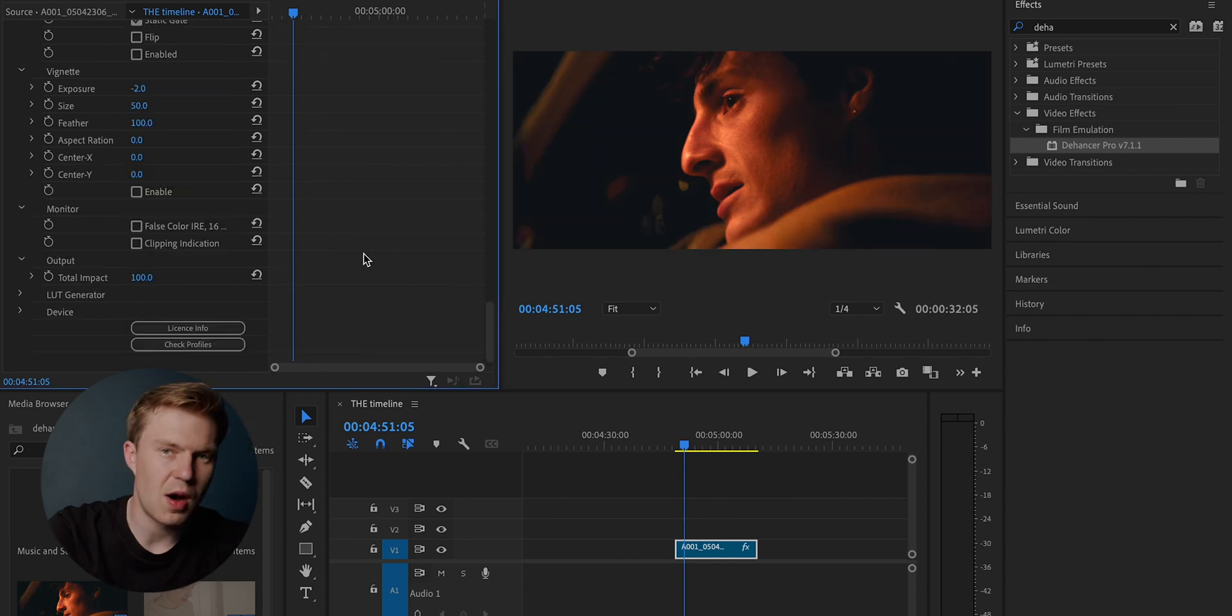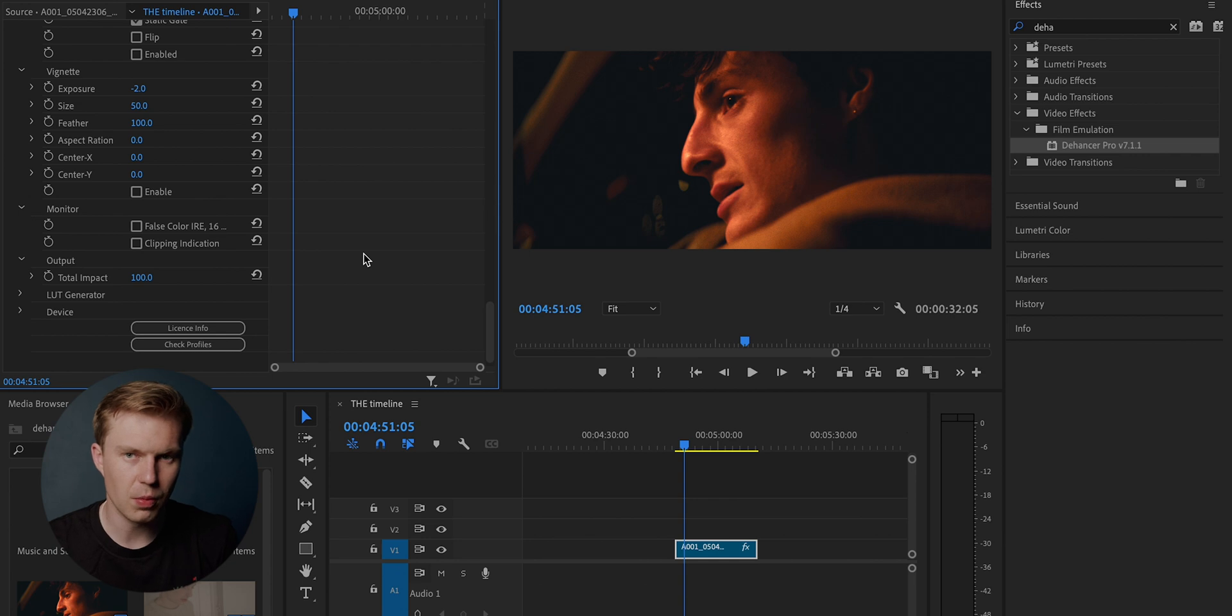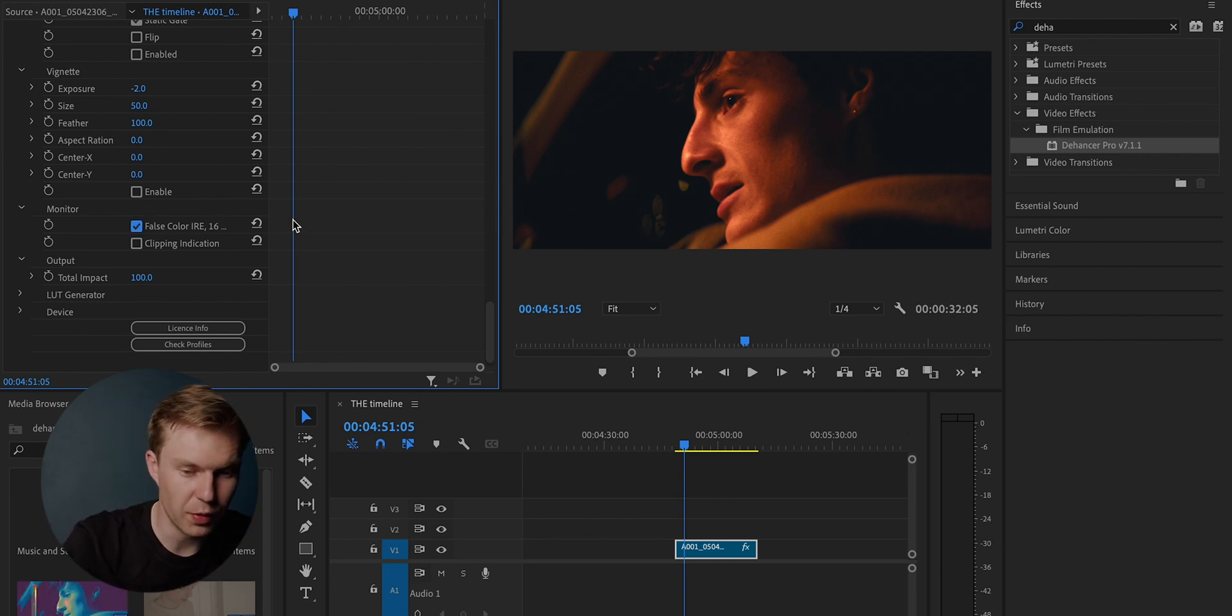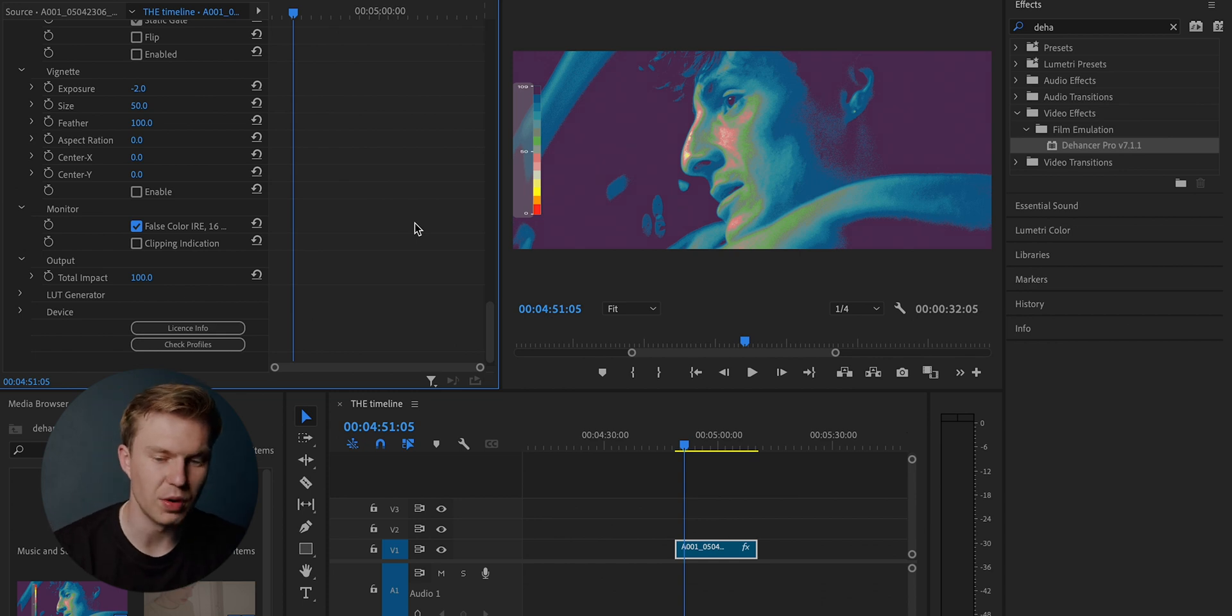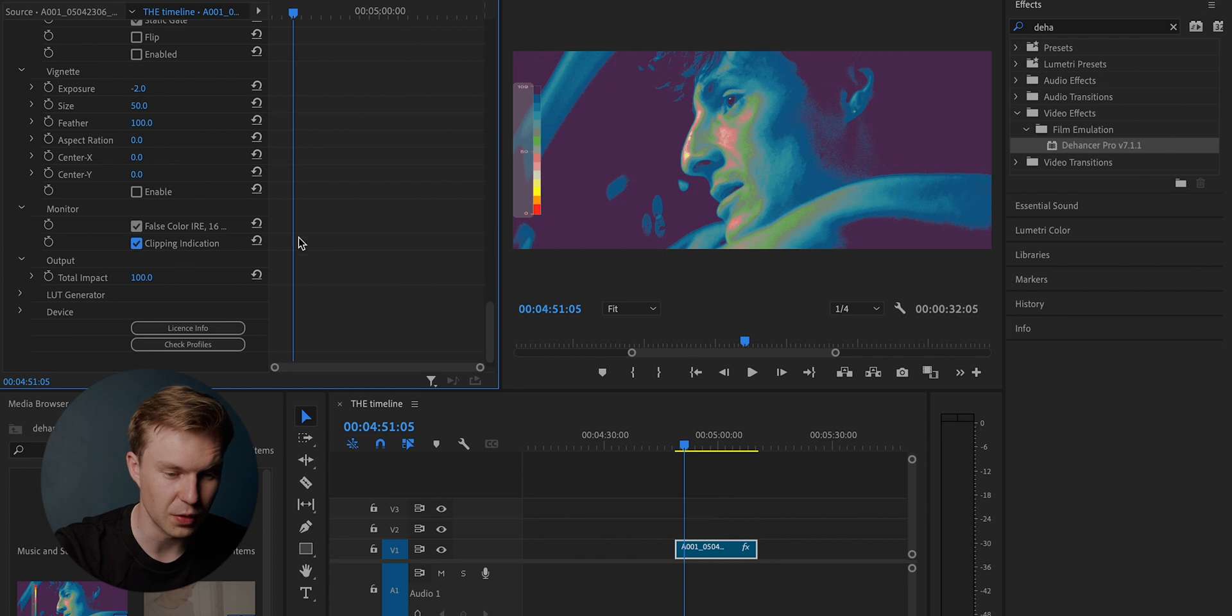This is something that I find very cool. And I know that DaVinci Resolve have this, but where I use premiere pro, I don't have this, but being able to put false color on and seeing what is exposed and what is not exposed is very cool. And you can do clipping indicator as well.